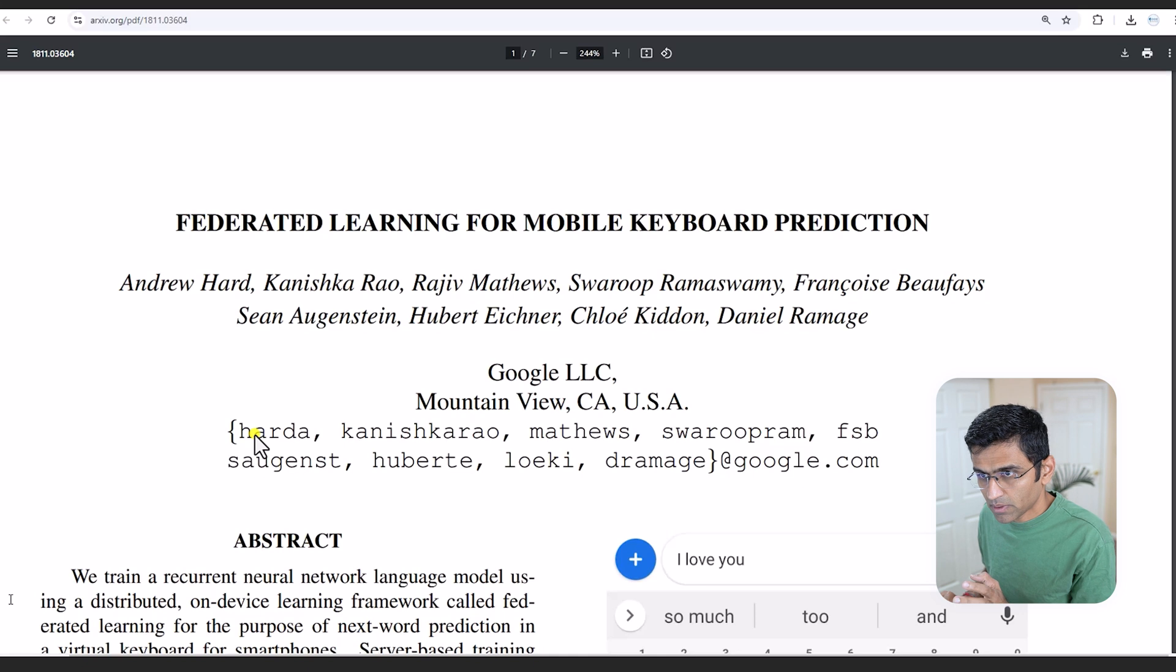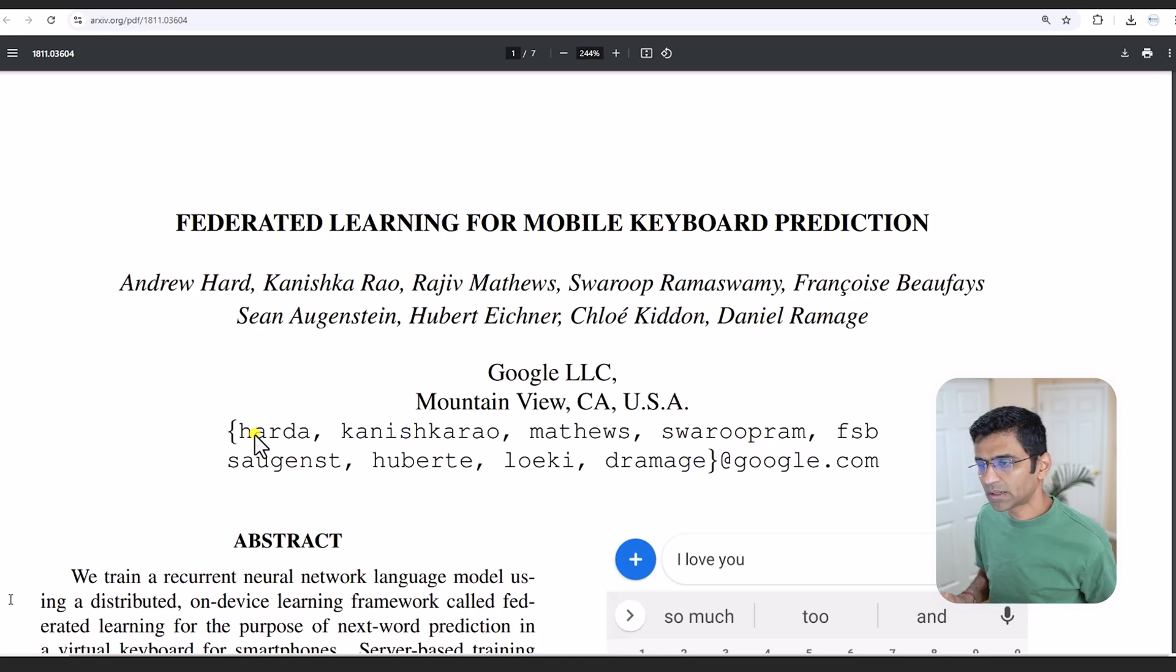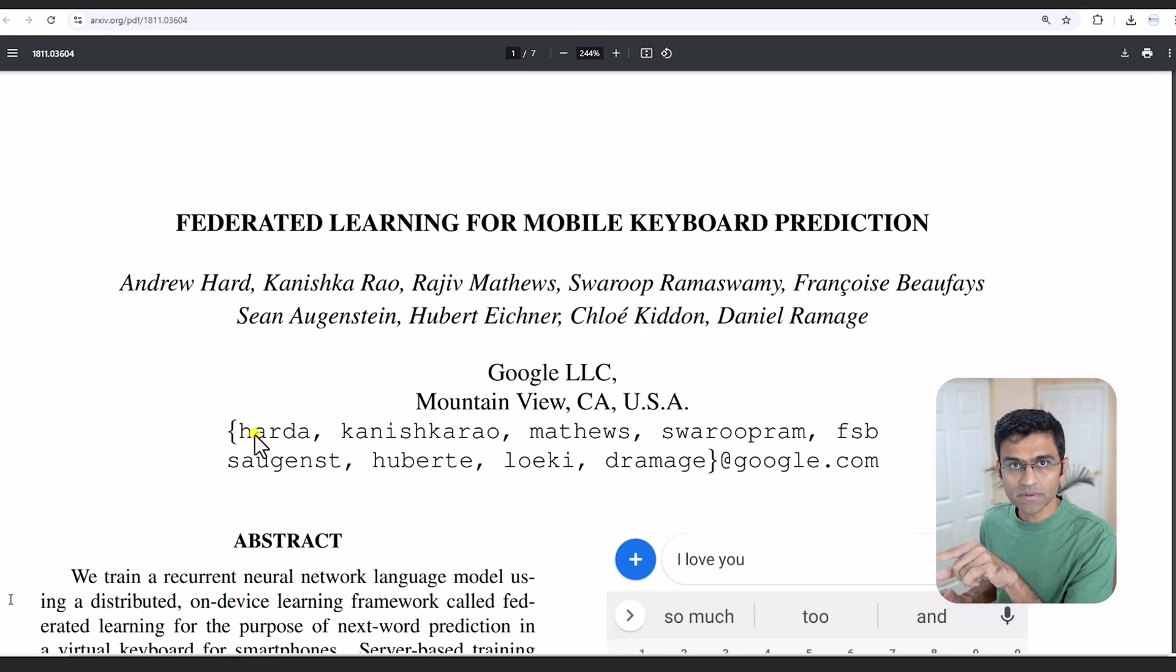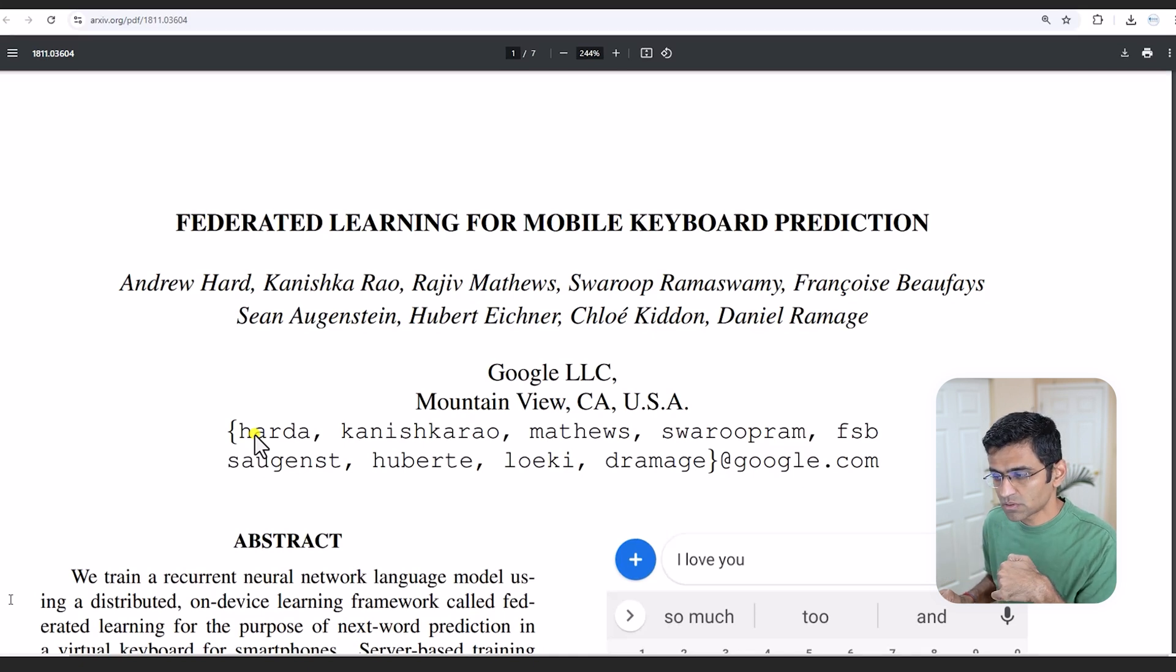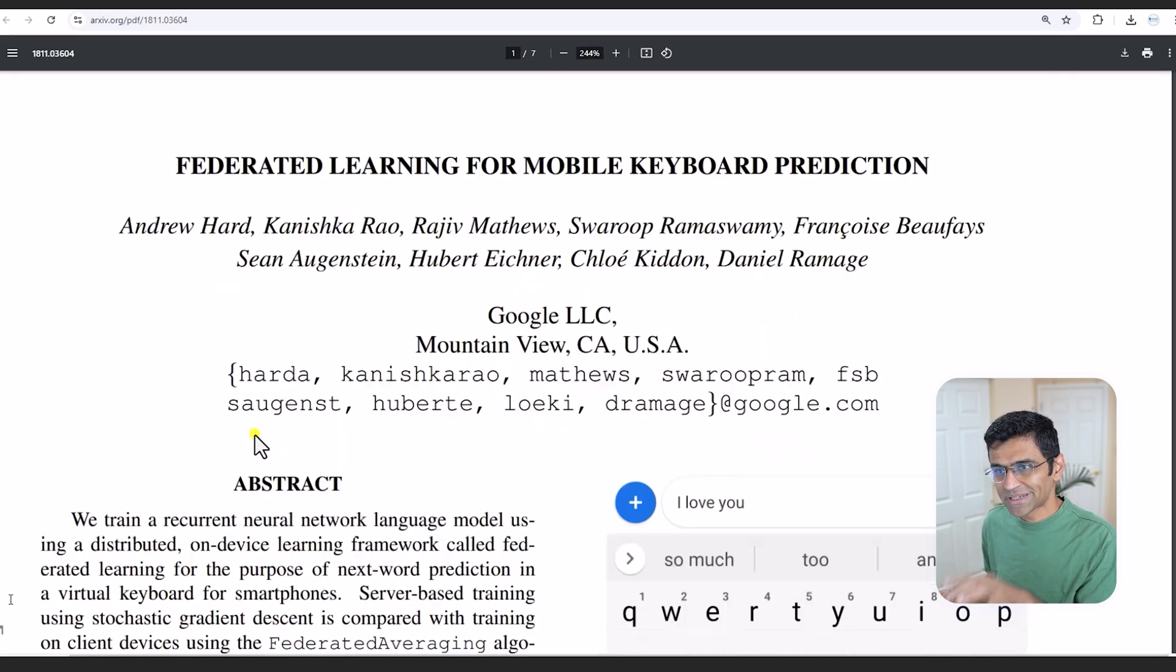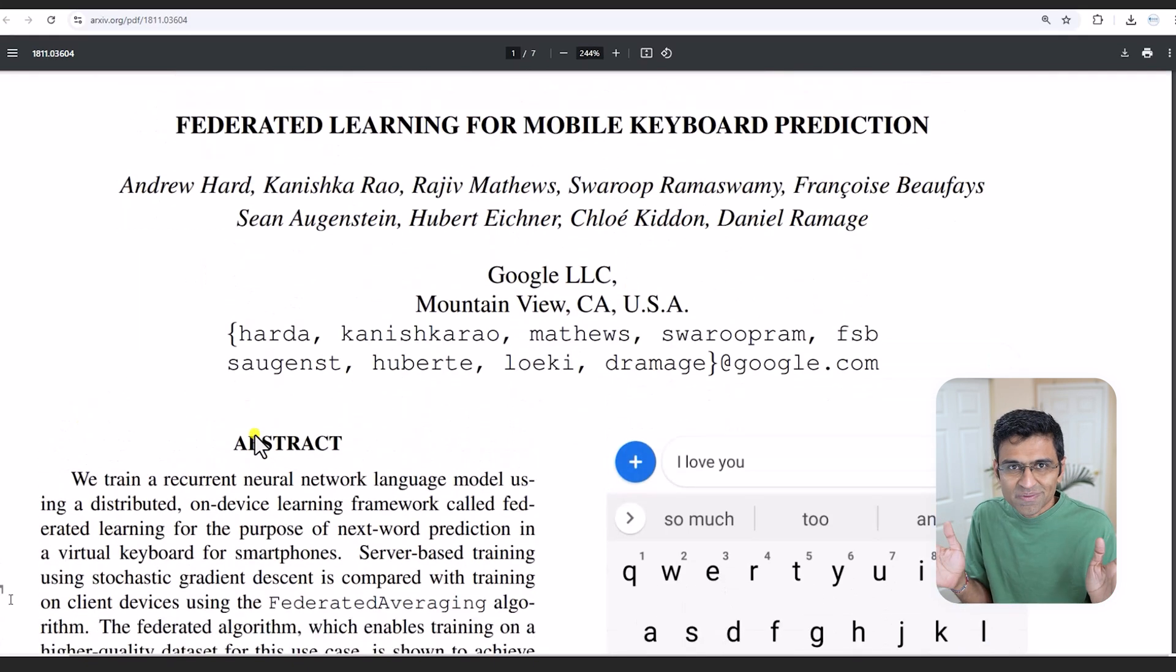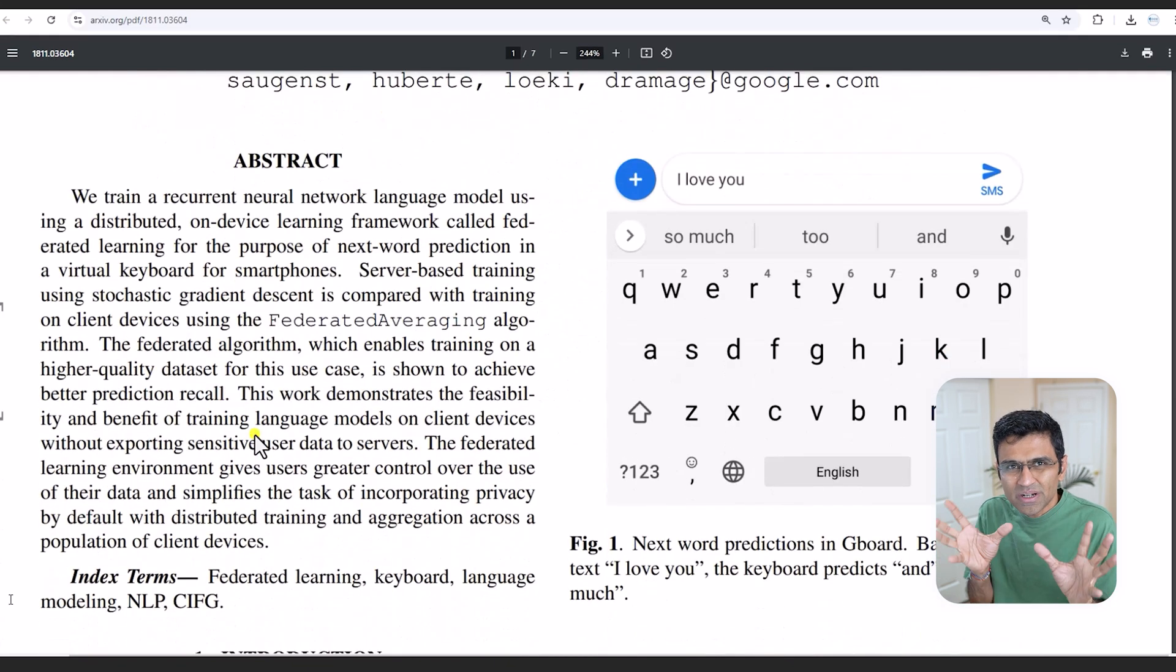There is a research paper from Google—Google invented this federated learning. I'm going to link the copy of this research paper in the video description, so please check it out.